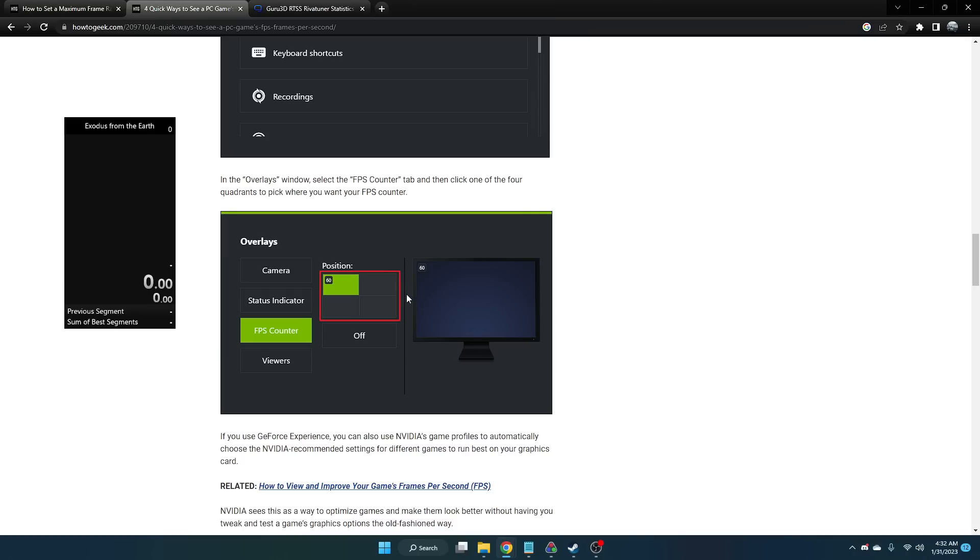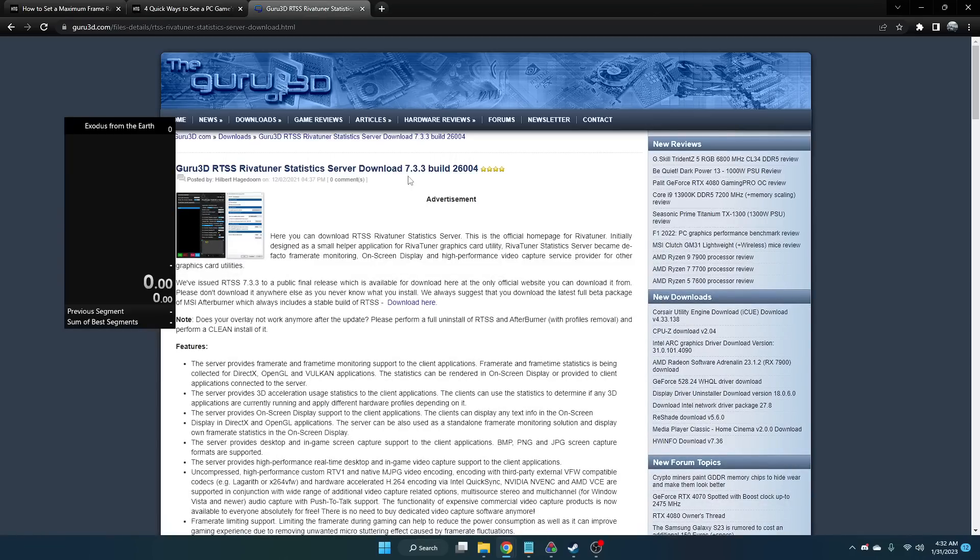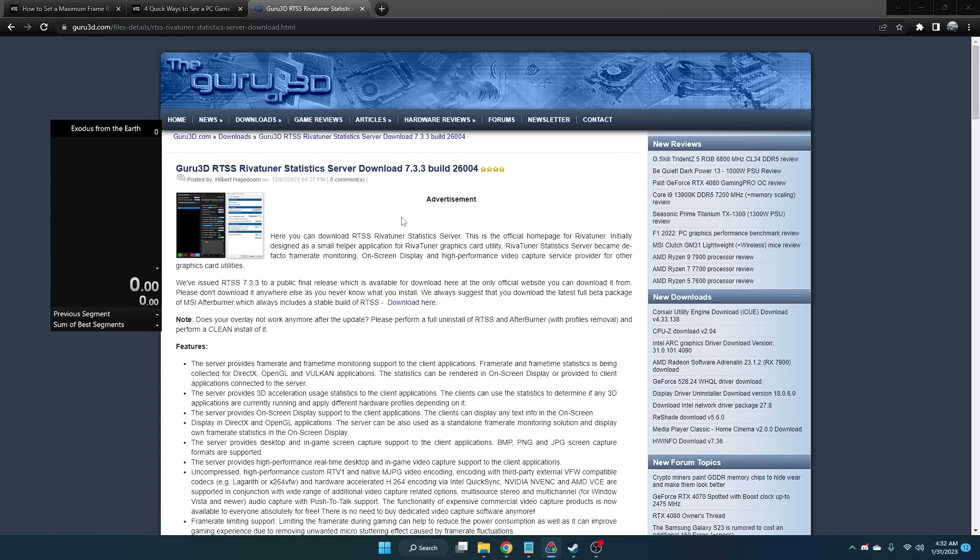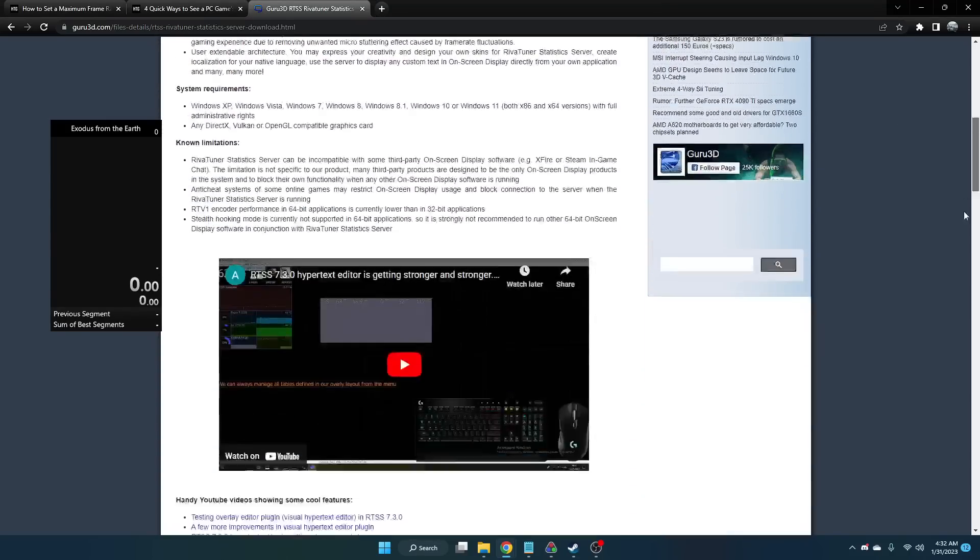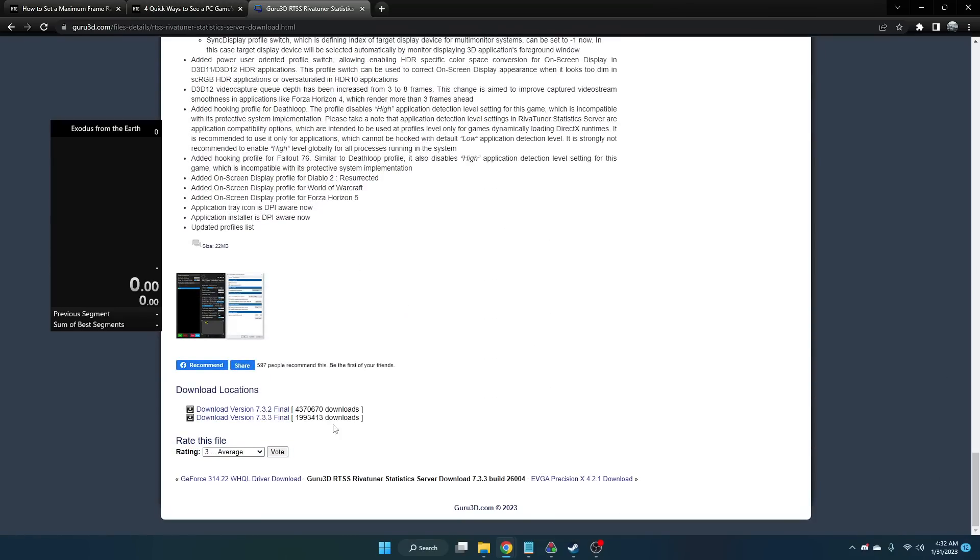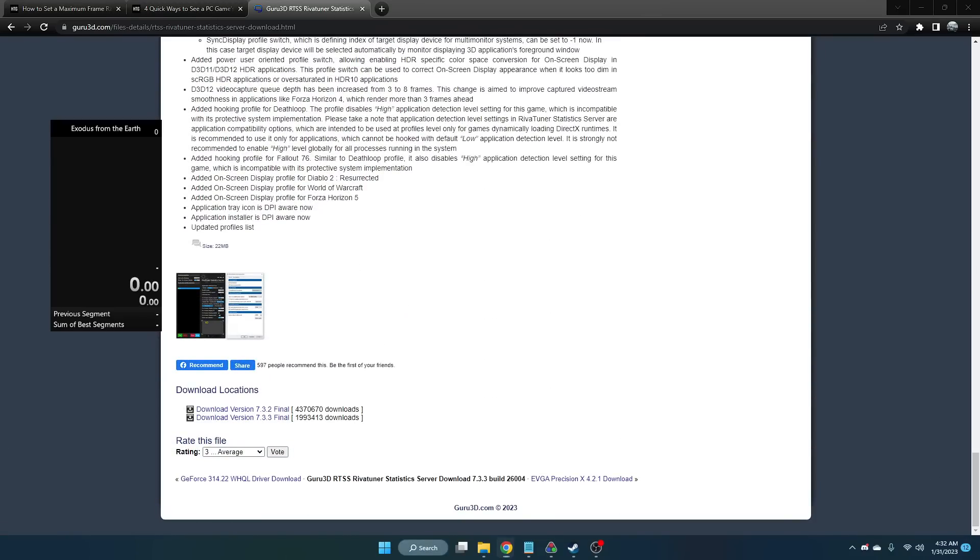If you do not have an NVIDIA graphics card, I would recommend downloading RivaTuner. You can also download RivaTuner if you do have an NVIDIA graphics card and you want to do it this way. For RivaTuner, we're going to scroll down and download this version at the bottom.